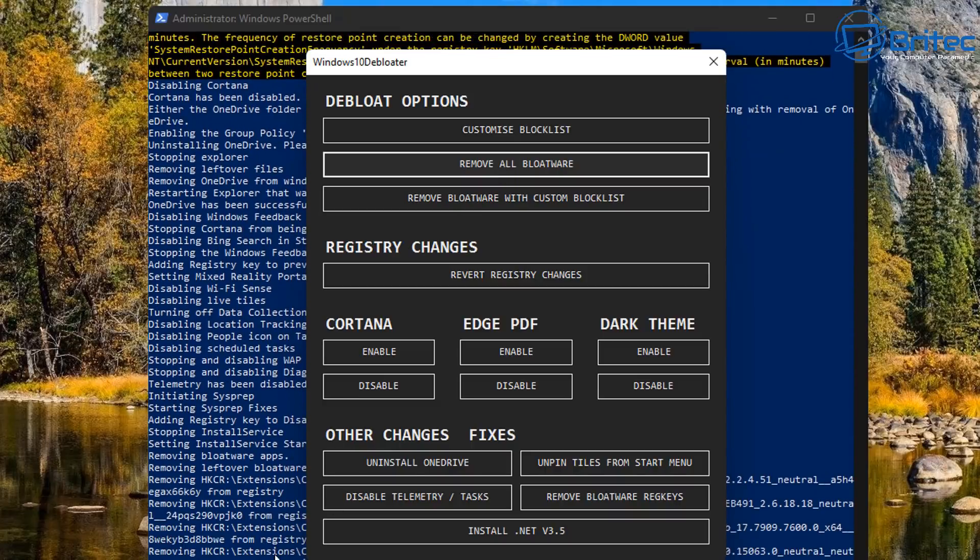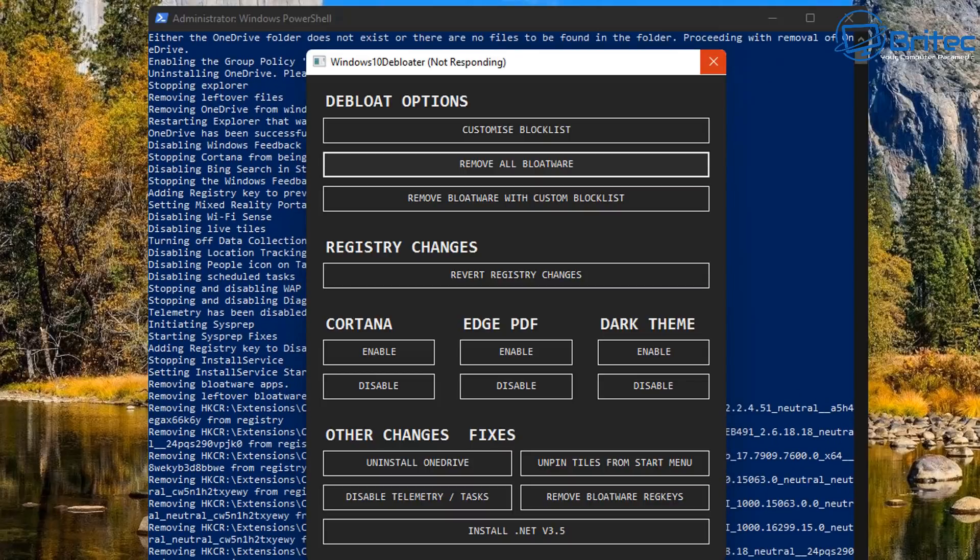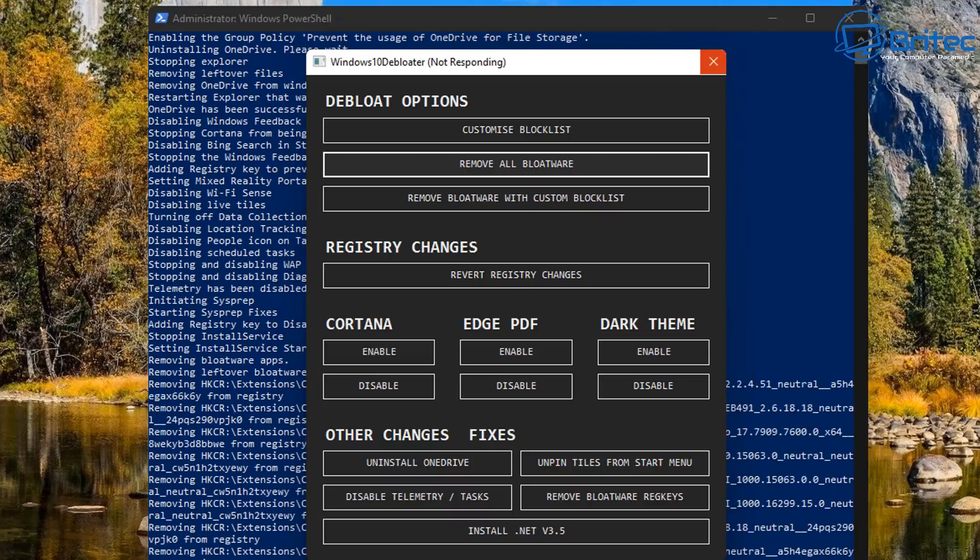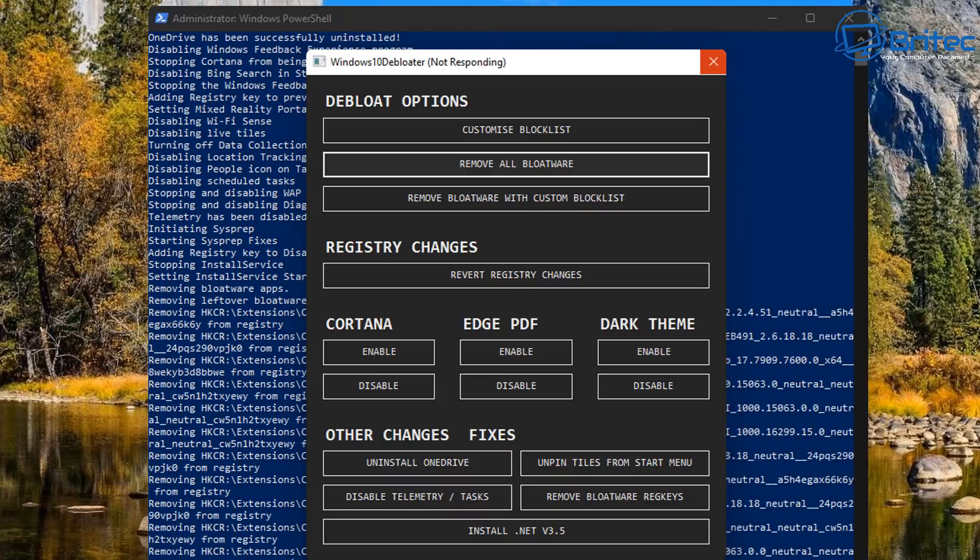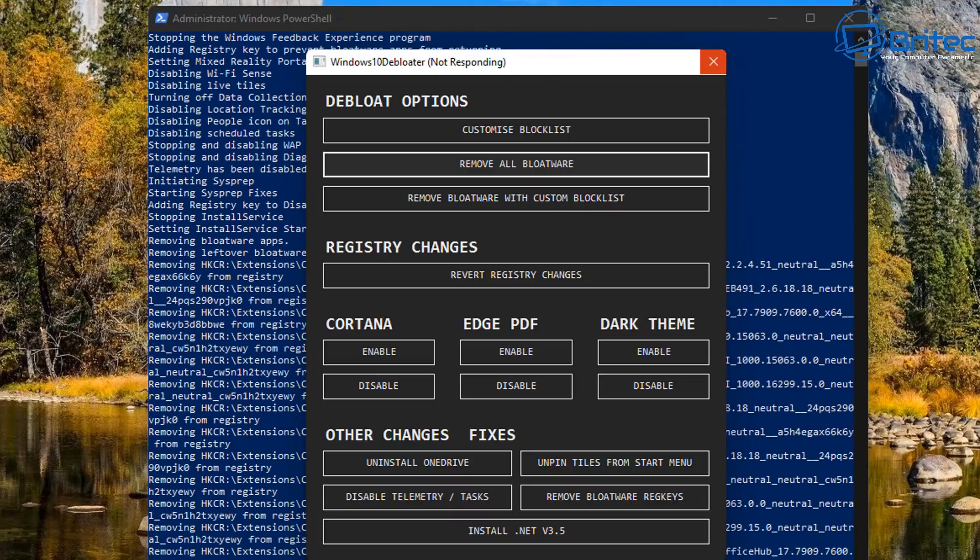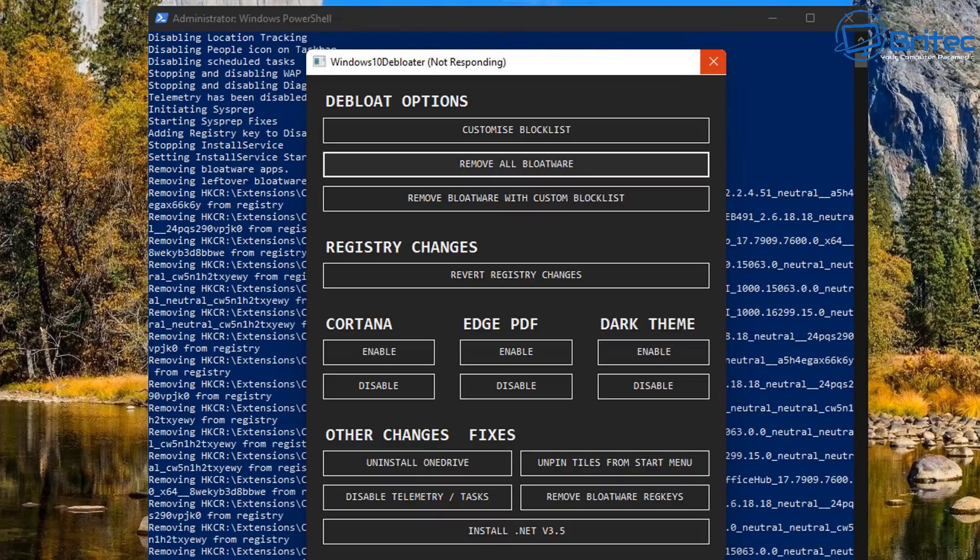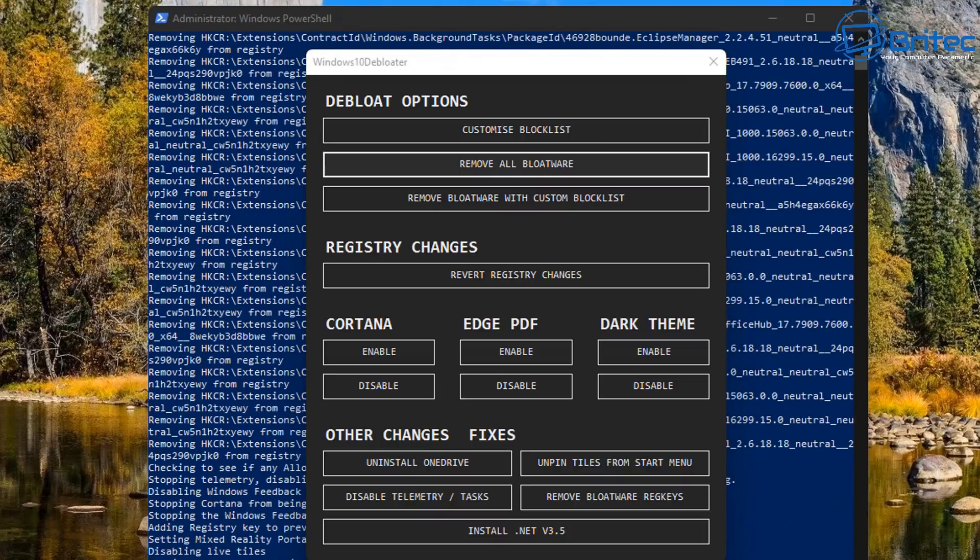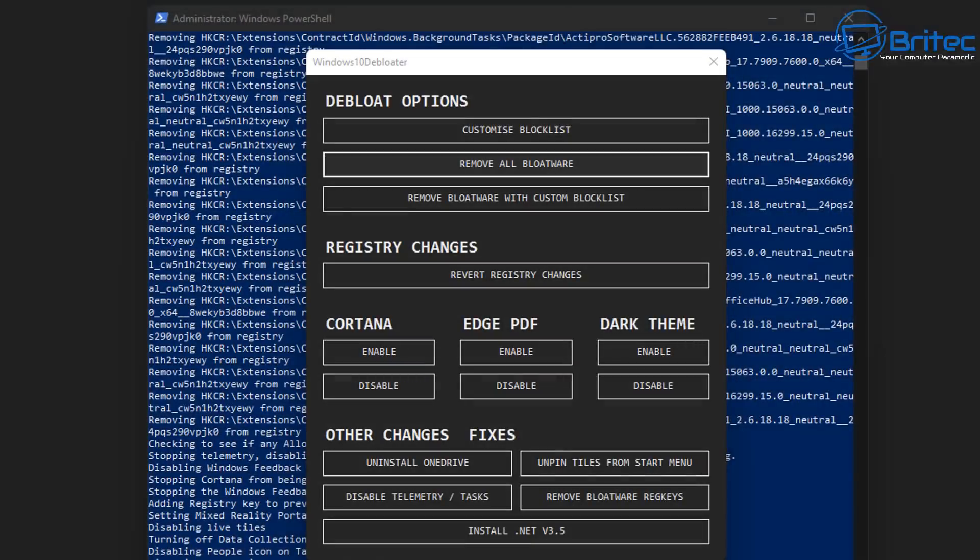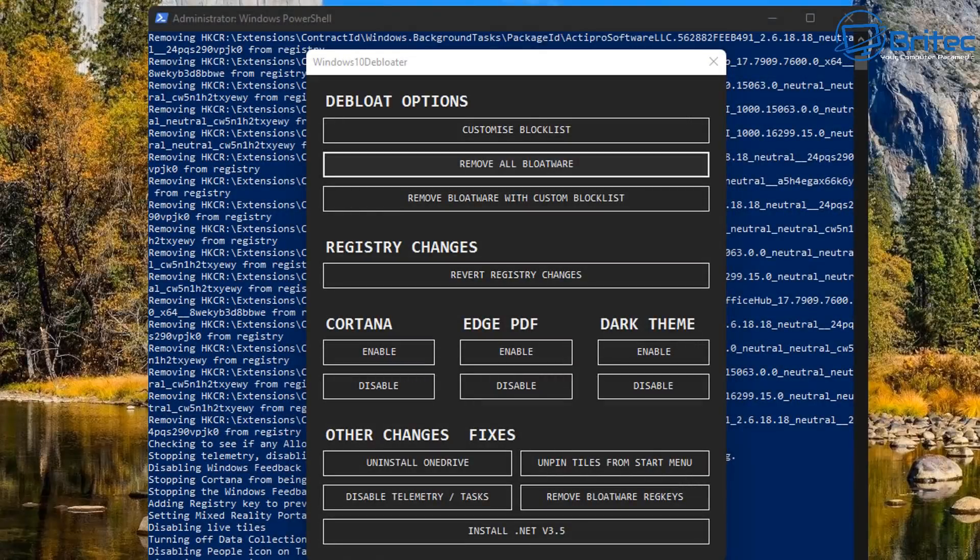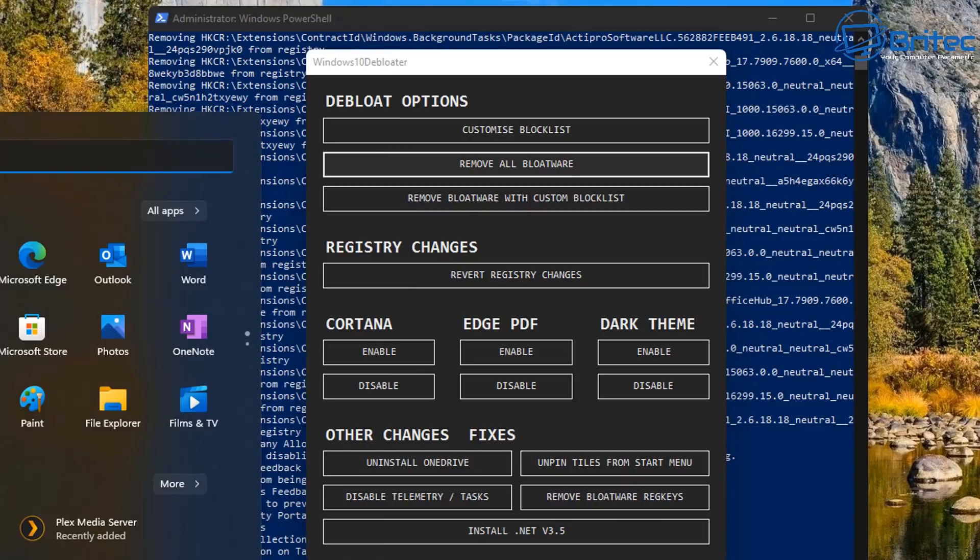So we've removed all the bloatware by clicking on remove all bloatware now, and you can see it starting to go off in the background and do a bunch of stuff and remove a load of stuff from the computer. Now the problem arises when people want to go and use a particular item which this script has then removed from the PC.